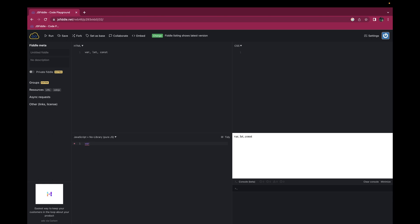Let's start with var. Here I have a code where i equals 10, and a for loop with var i equal to 0, i less than 5, i plus plus. Within the for loop I am doing console.log and printing the value of i.